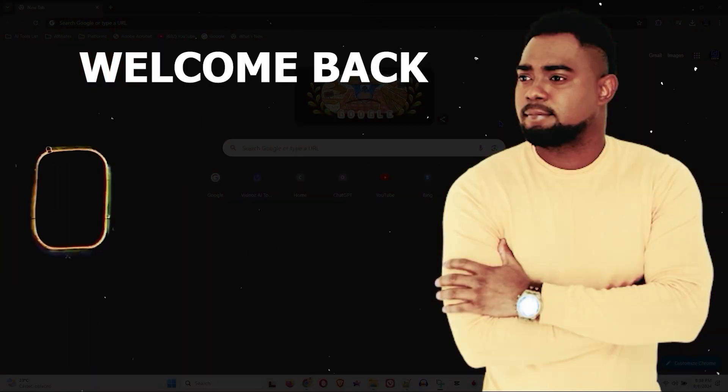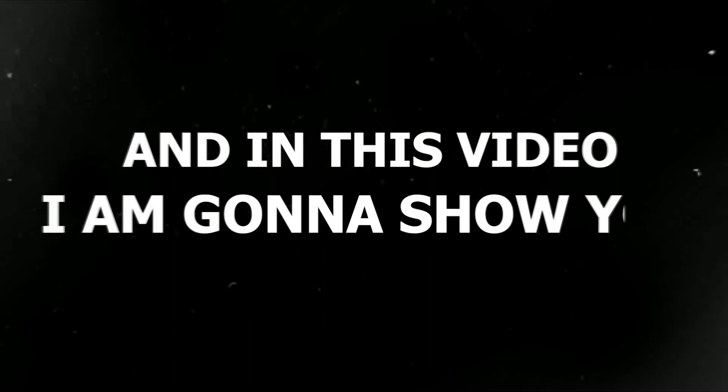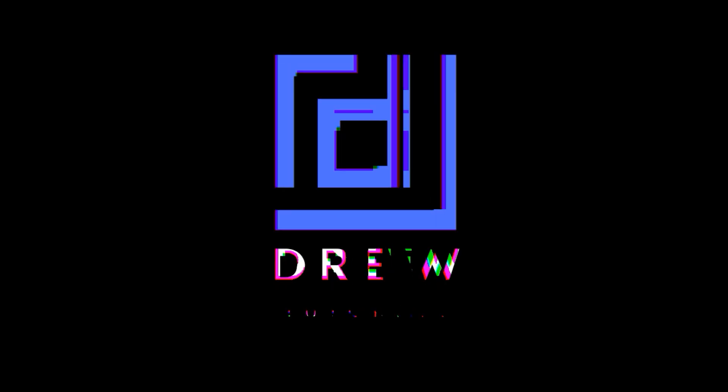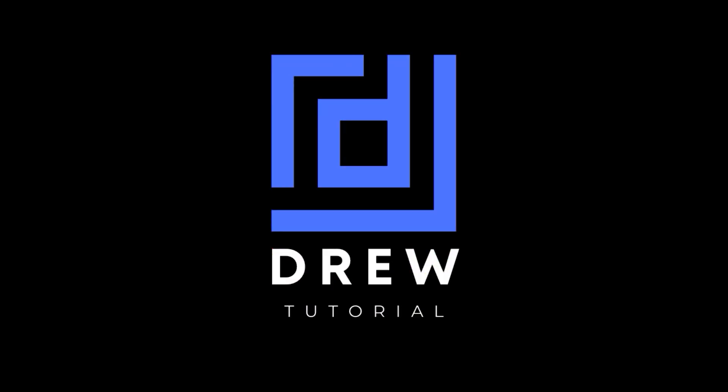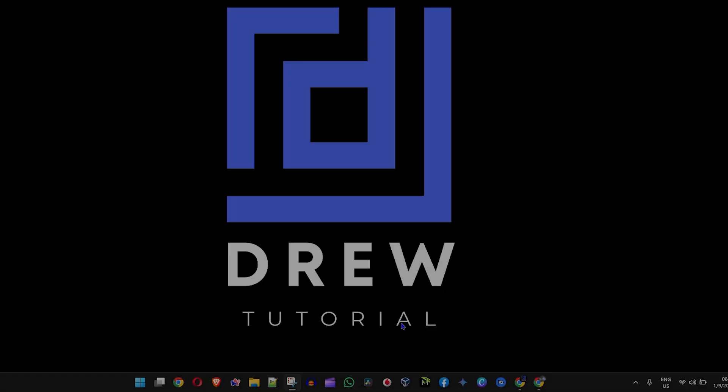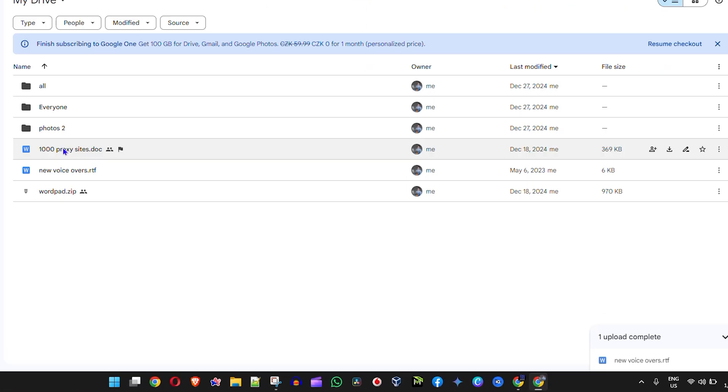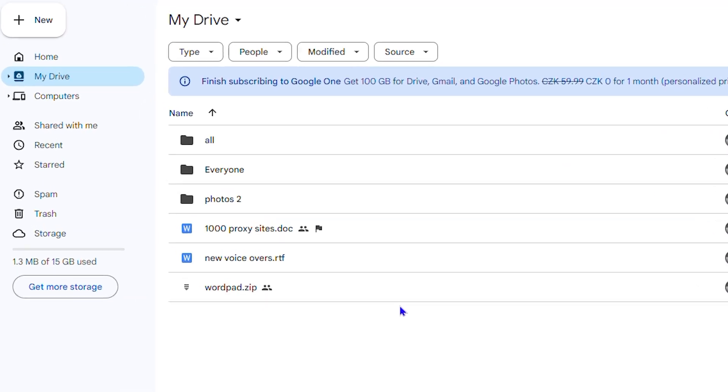Andrew here guys, welcome back to this tutorial. In this video I'm going to show you how to delete files from Google Drive. So I'm going to open up Google Drive here and here is a file that I currently have on my Google Drive.